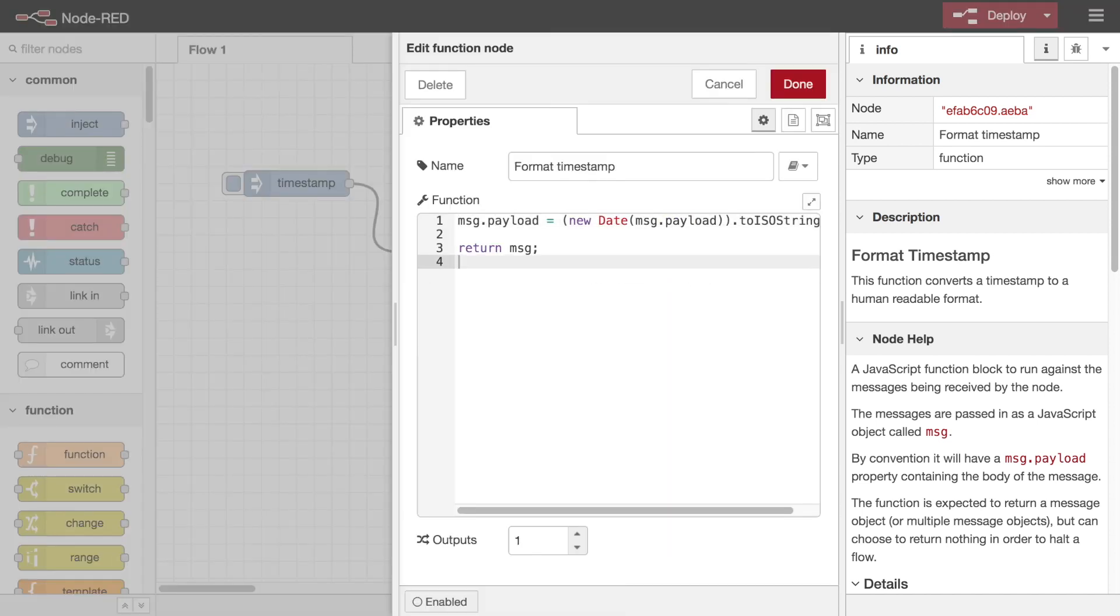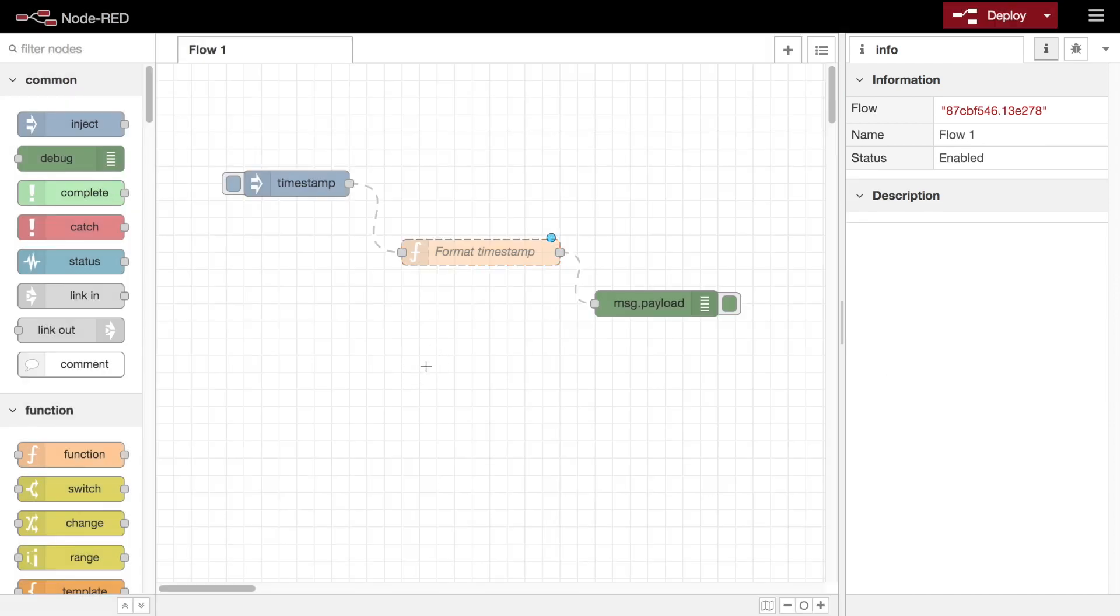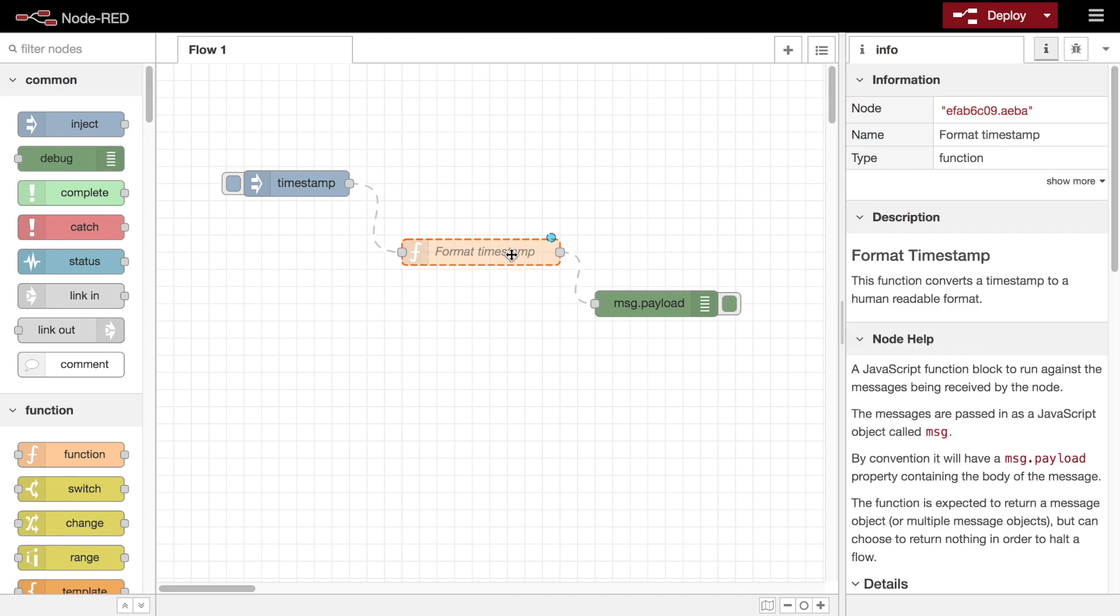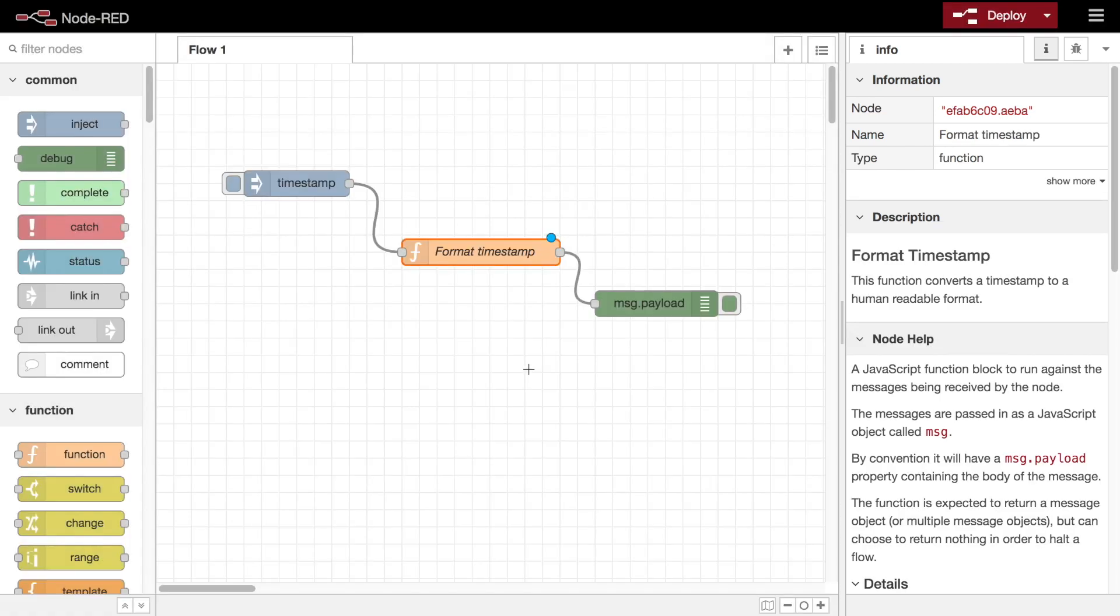The node edit dialog also allows you to disable the node entirely by toggling the option in the footer of the edit dialog. When it's disabled, the node does not get started by the runtime and messages will not pass through it. This can be useful, for example, if you need to temporarily disable part of a flow for testing purposes.